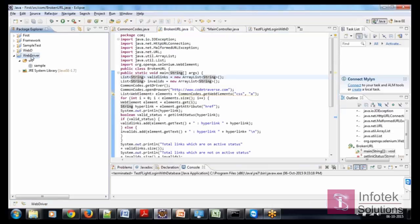I hope she got the idea of why we are using packages and package names. So I am moving ahead.